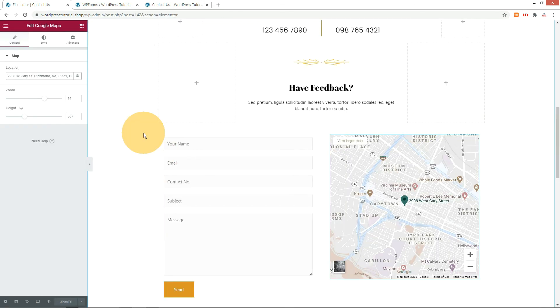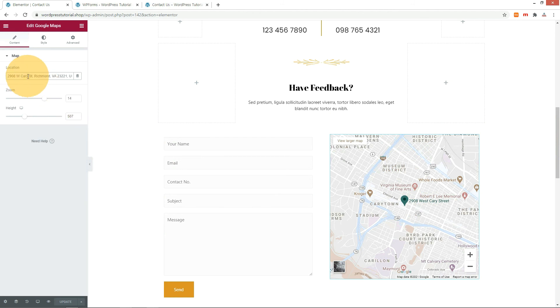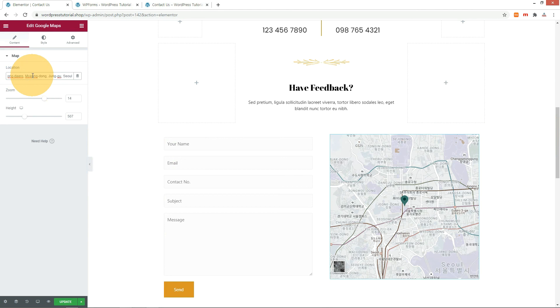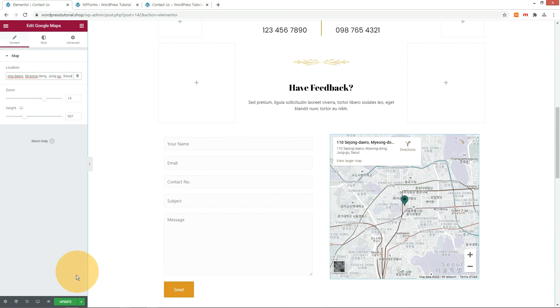To change the address on the map on the right, just enter your restaurant address in the location box. After searching on Google Maps, copy the address and paste it. Save and check.